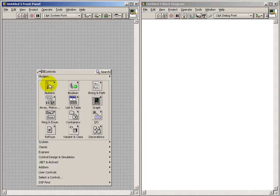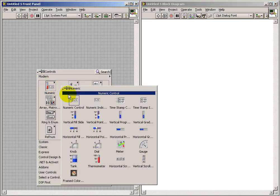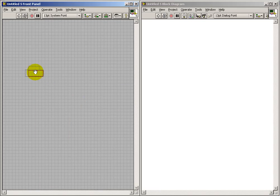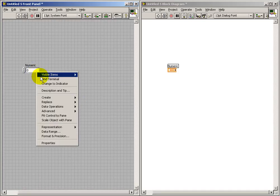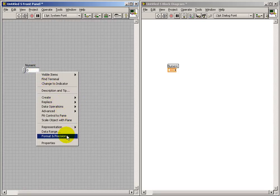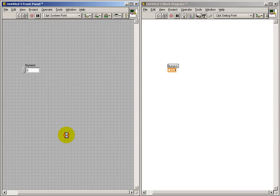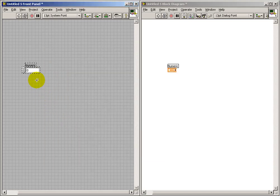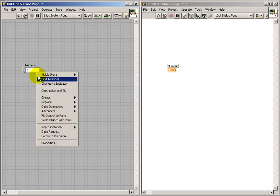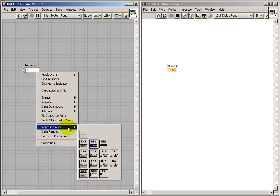This VI is supposed to generate a small string that represents a numeric value in variable length format. The incoming value is supposed to be an unsigned 32-bit number, so I'll set the representation to U32.